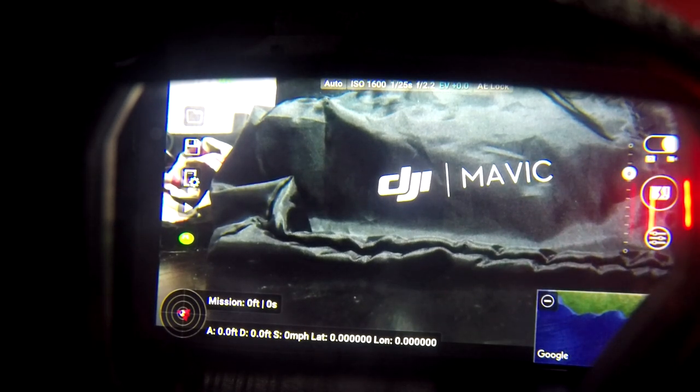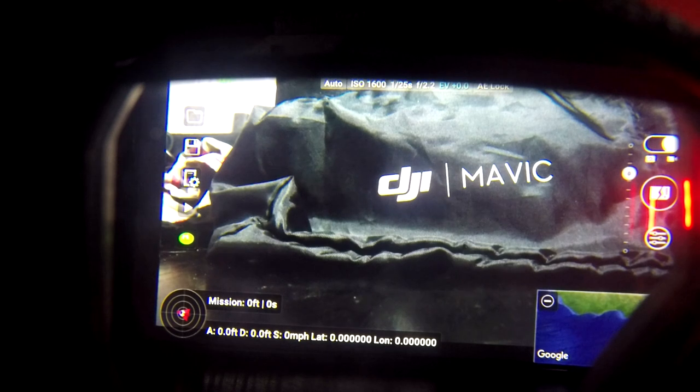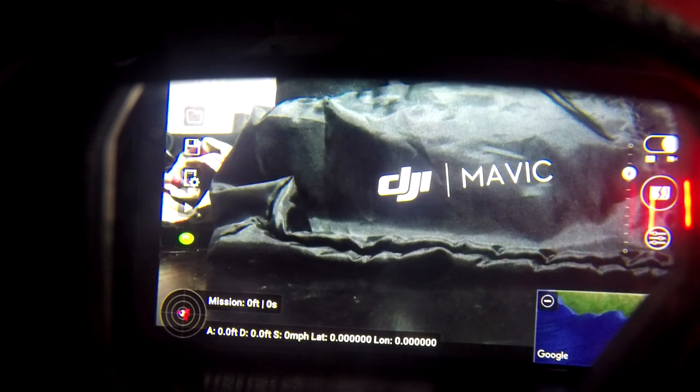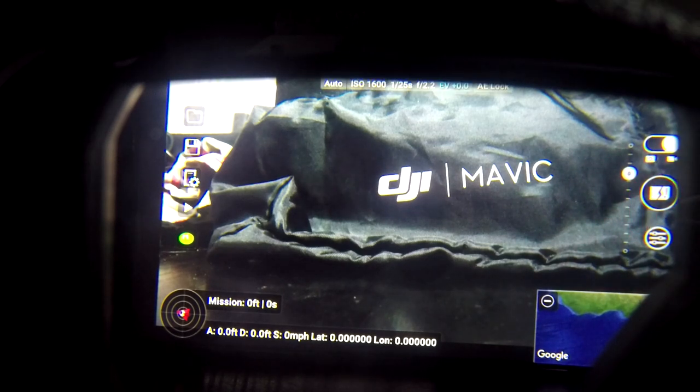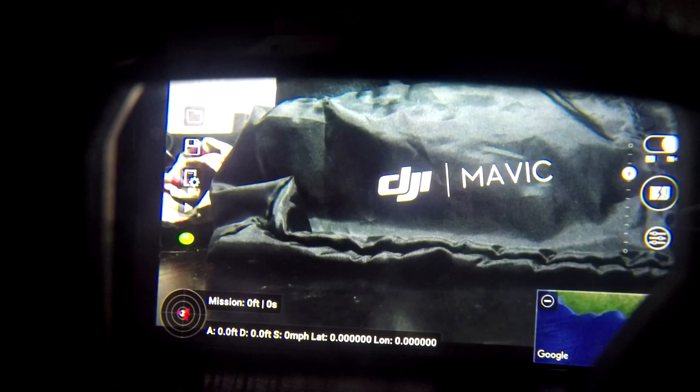So just turn the quad off. And Litchi should say warning, signal lost. And that came from the speaker of the goggles.